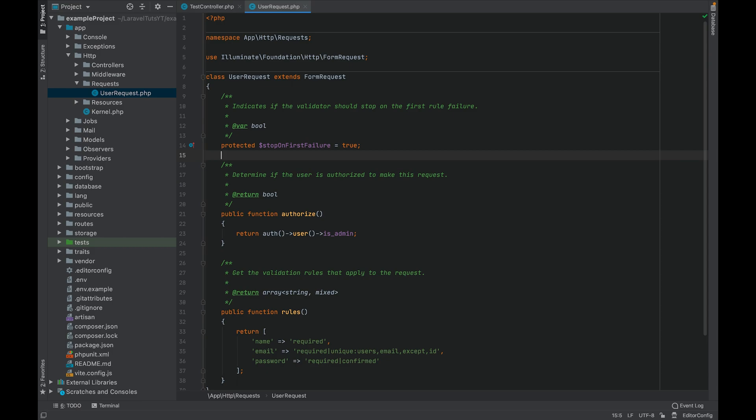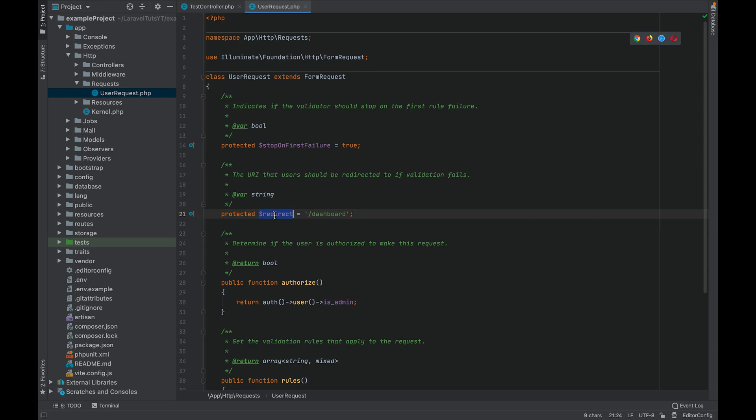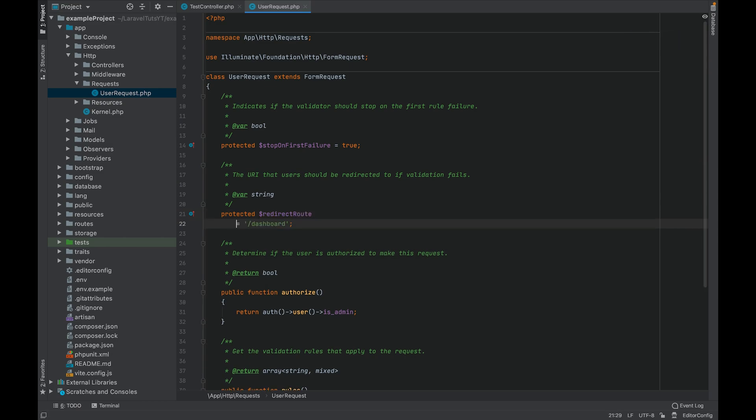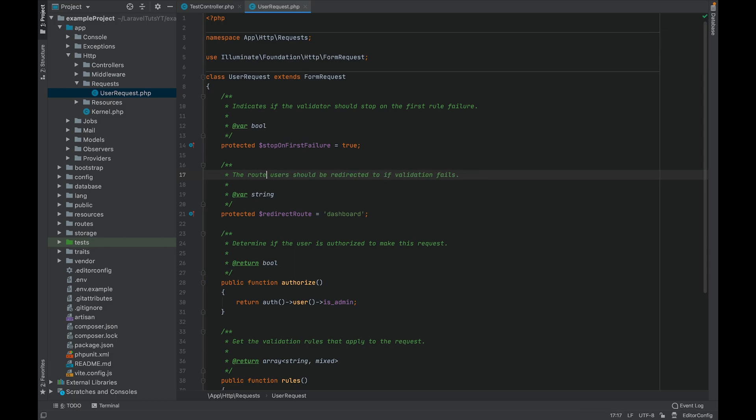You can also override the default redirect. So let's say on an error you want the user to be redirected to the dashboard with an error message instead of the intended redirect. You can do this by either specifying a redirect property or redirect route property. A redirect property takes in the URL name.